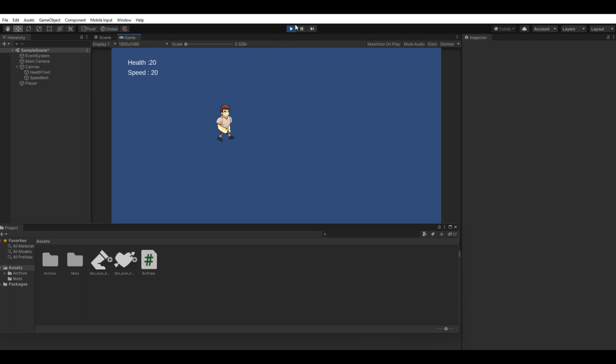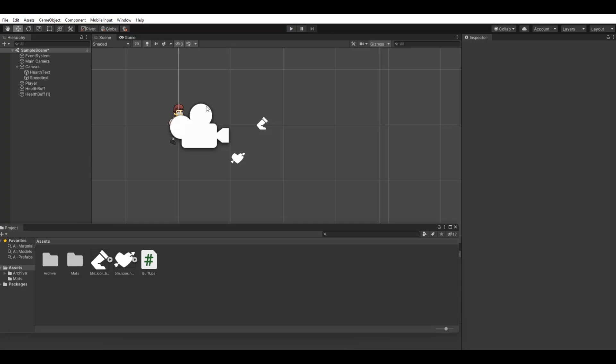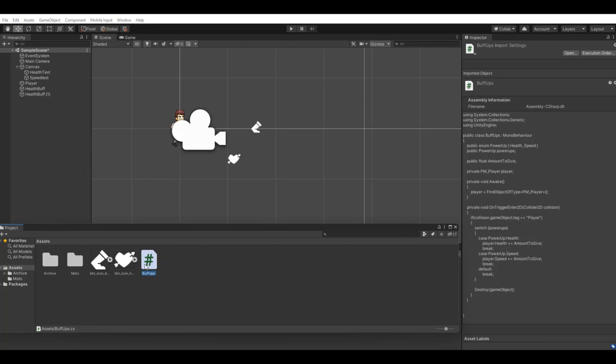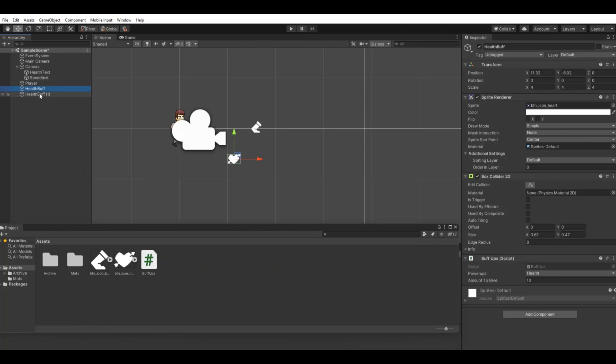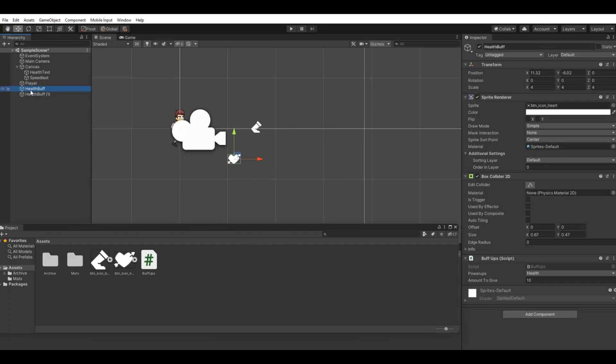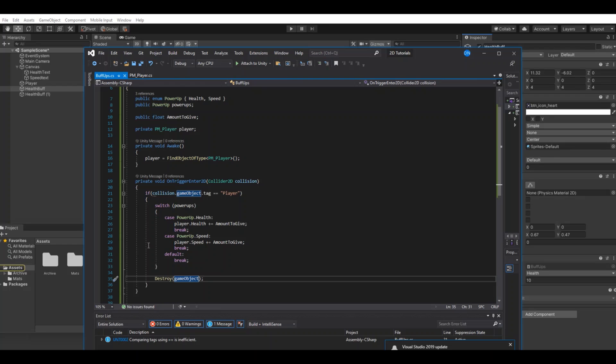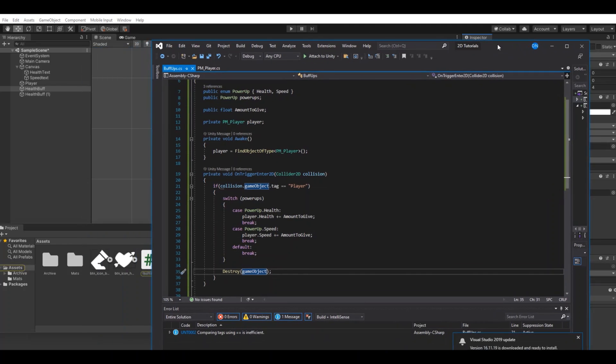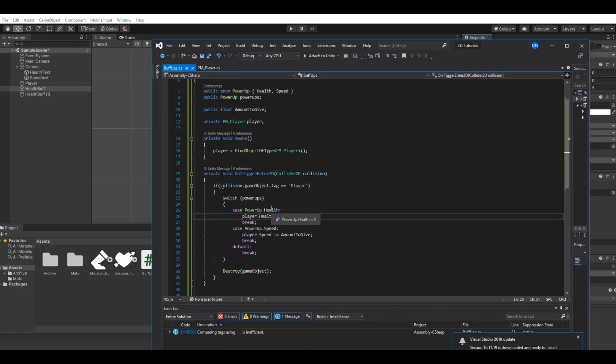Another thing we could do if you want to optimize it further, so you don't have to change icons and all that all the time, we could just have one buff. Then you could simply in the script have a reference to these two pictures, in my case the boot here and this heart.